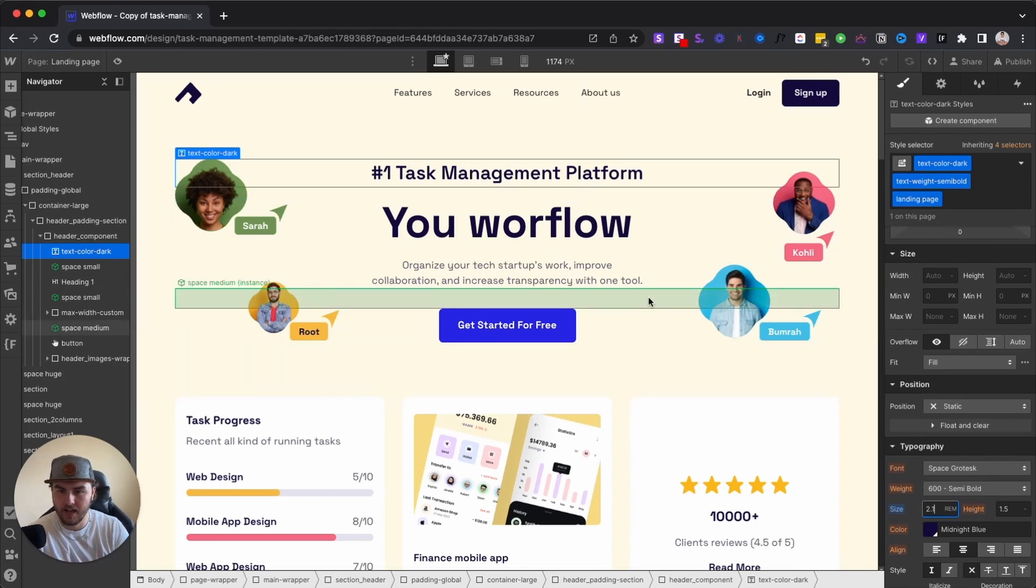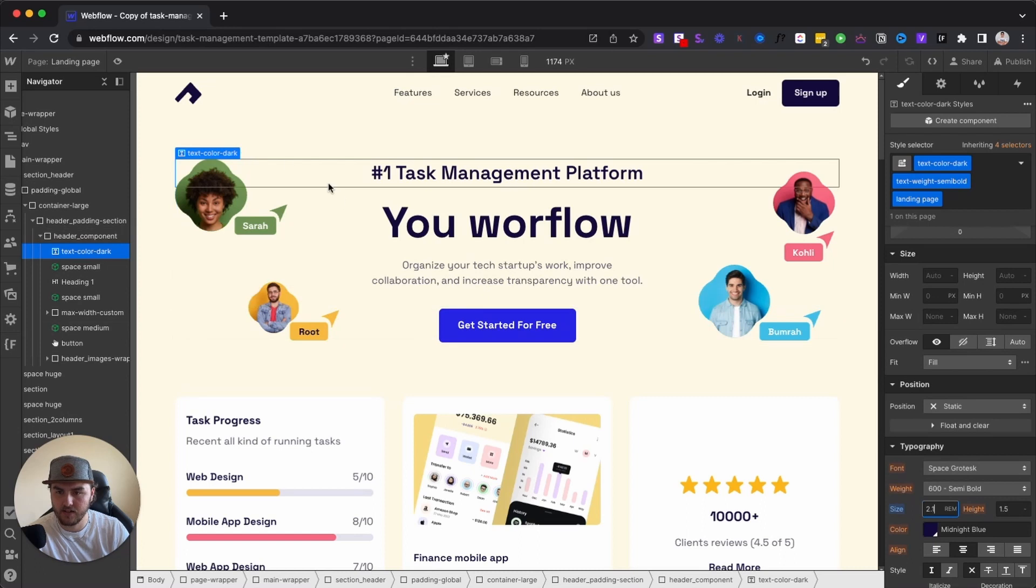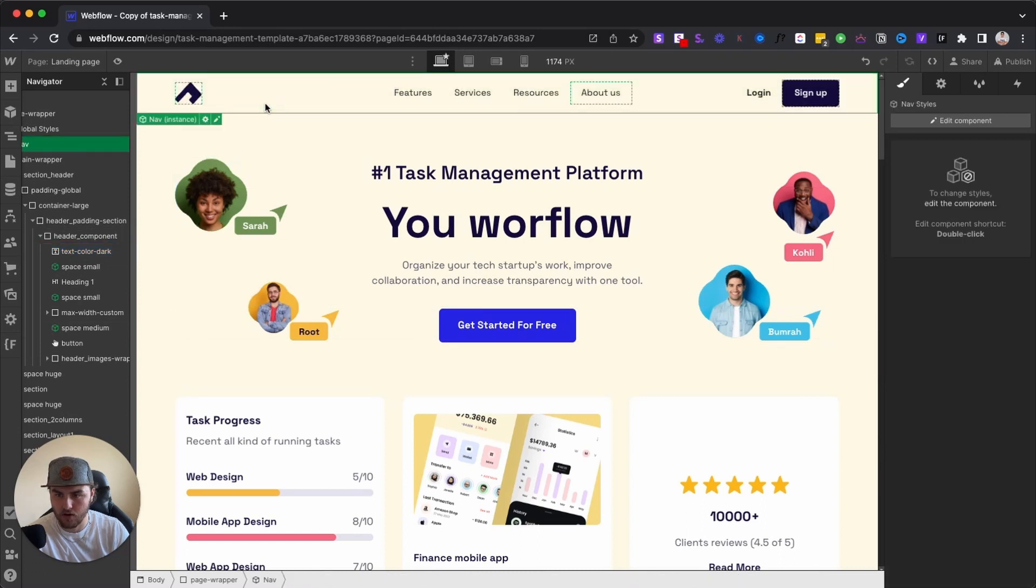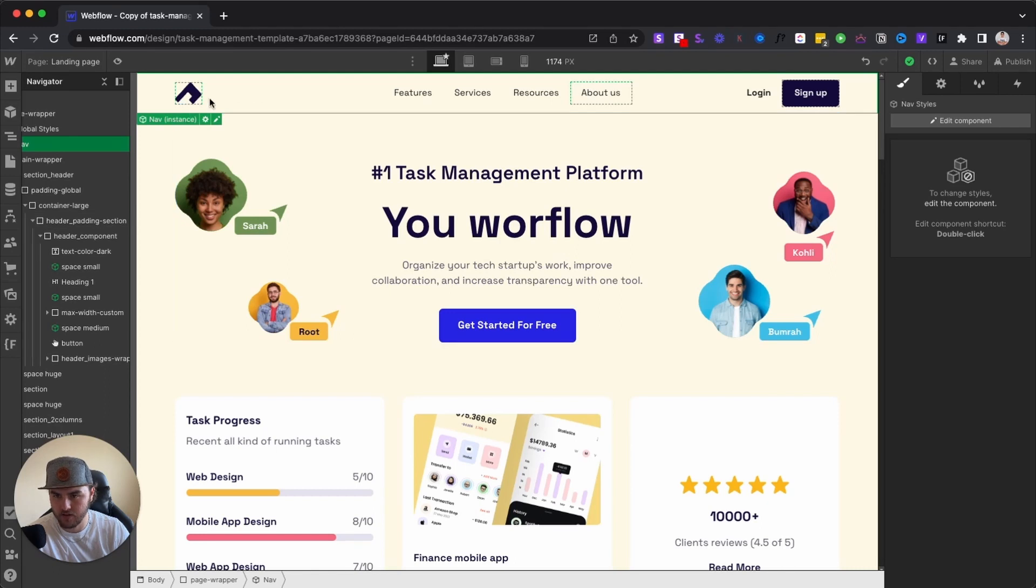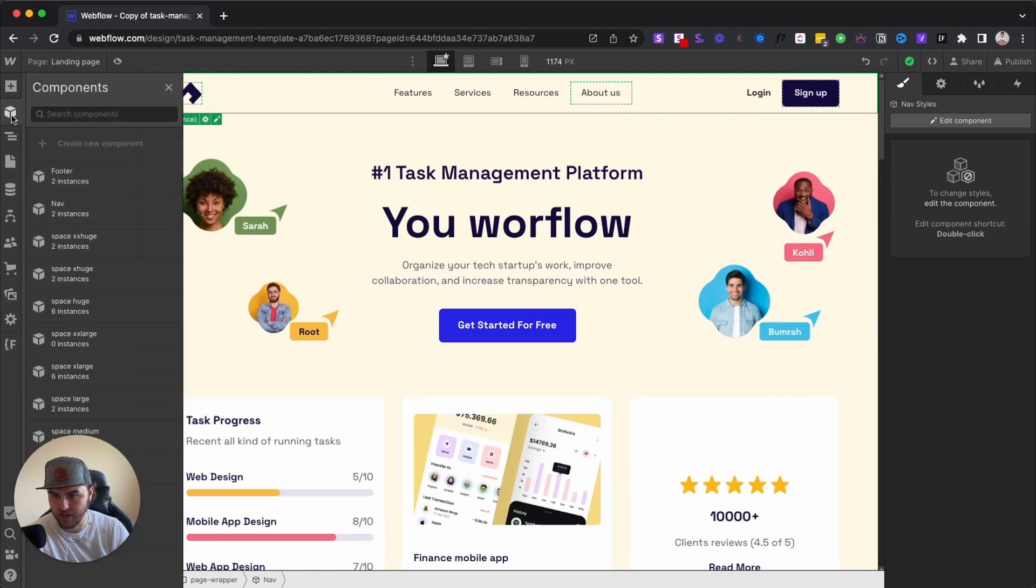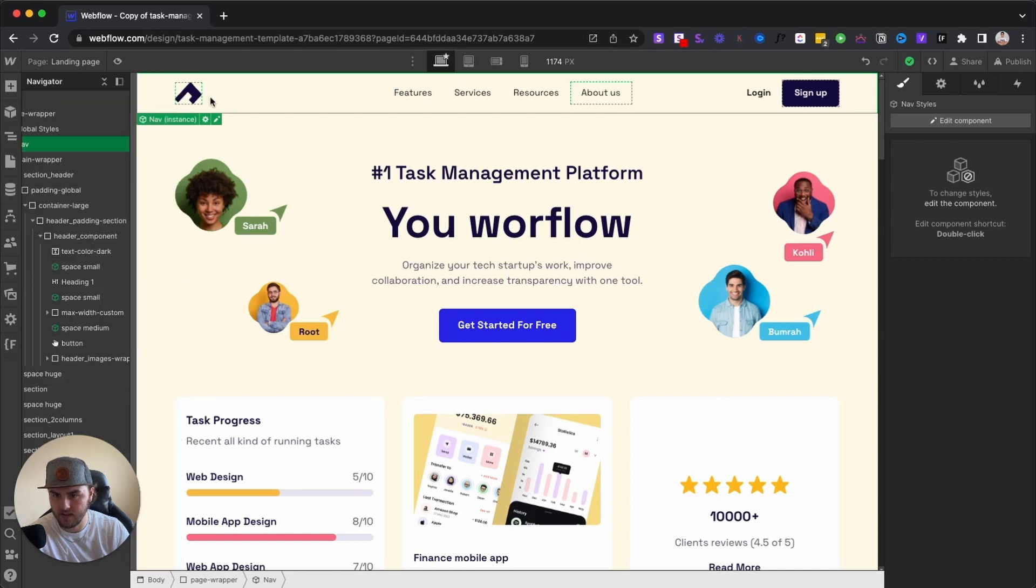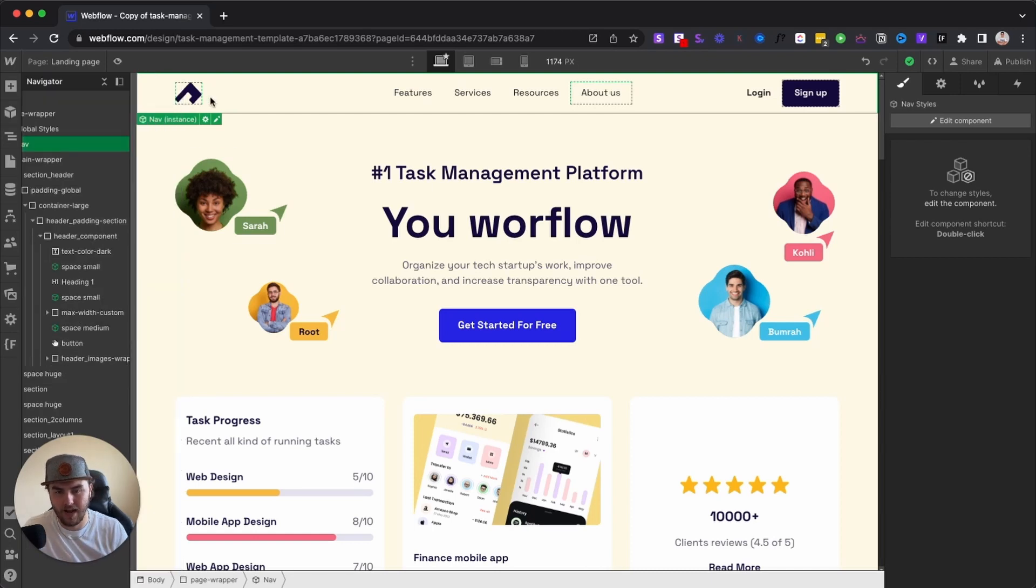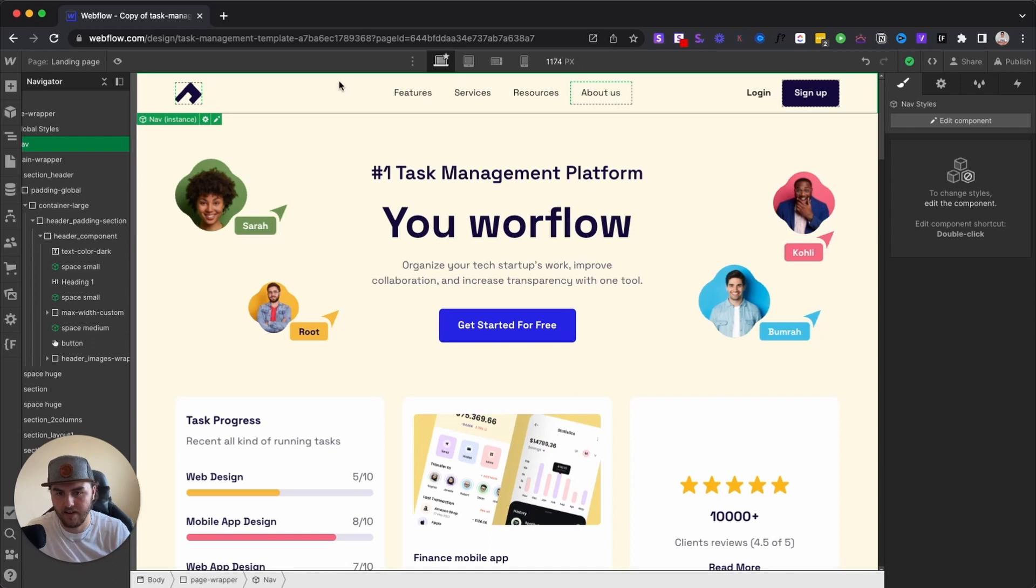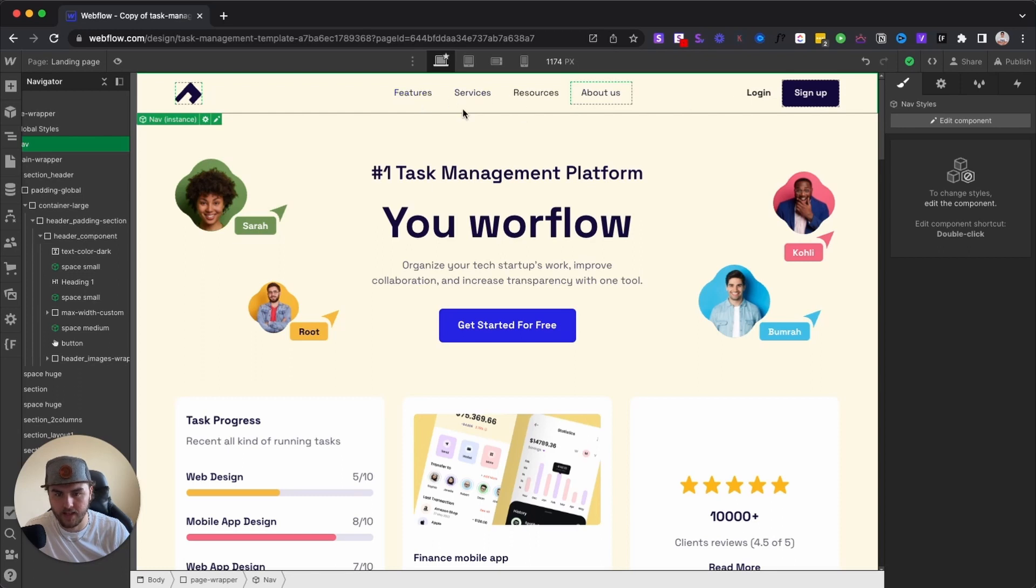The next thing is our nav bars and footers. And this applies to any component. So as you can see, I hover over this, it's green, that is because it is a component. And this technique that I'm going to show you applies to any component, it doesn't matter if it's a footer or if it's a nav bar.